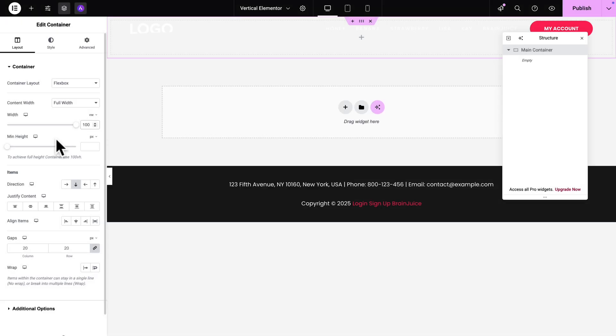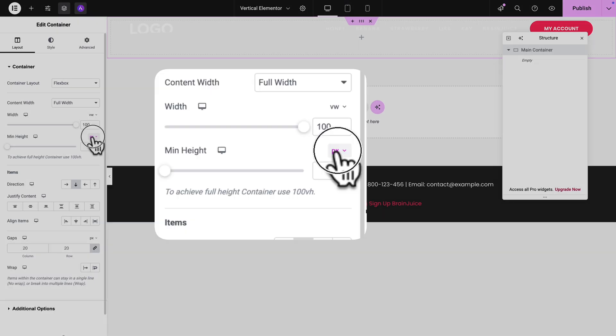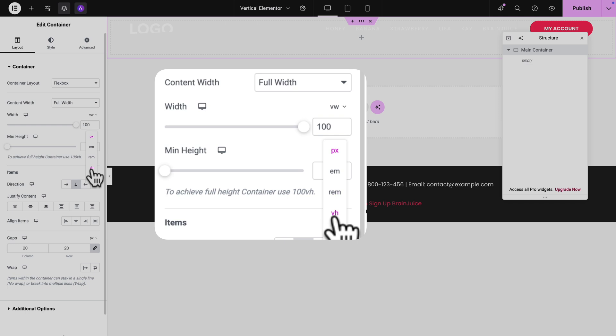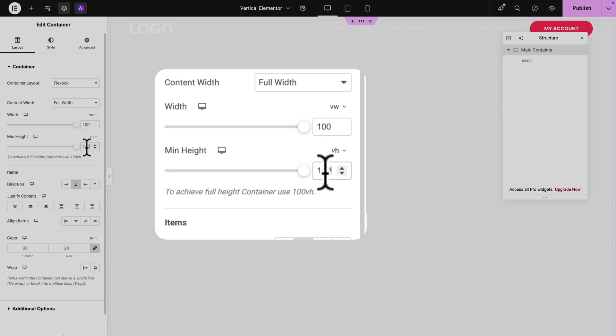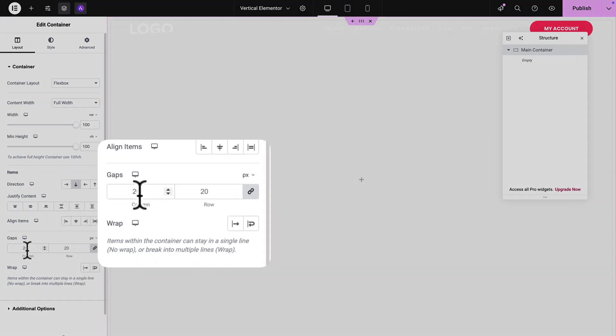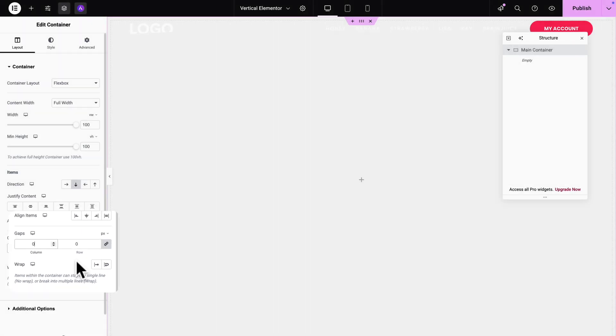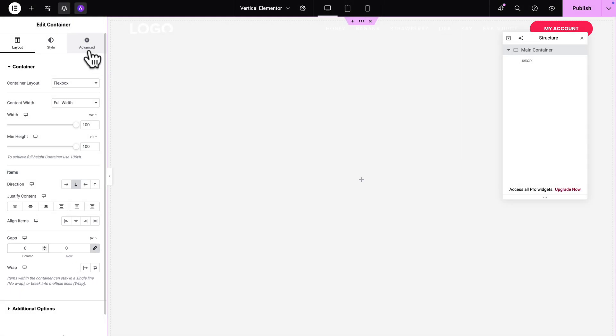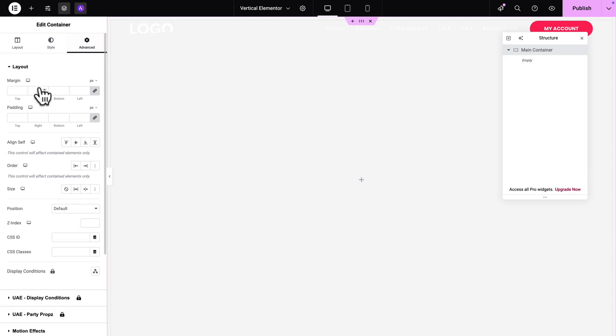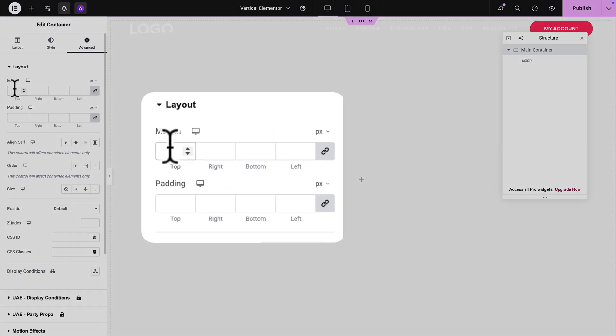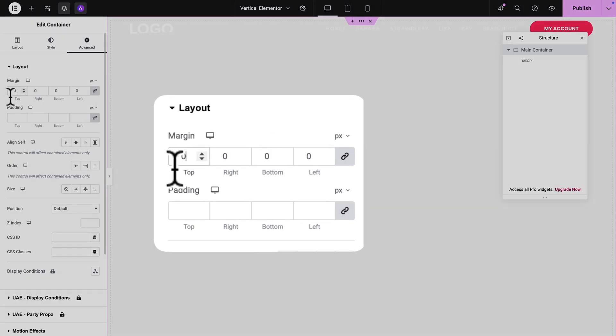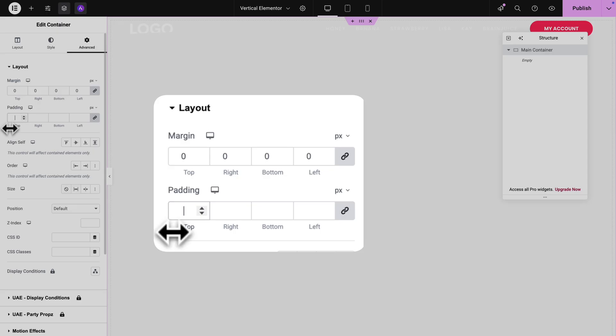Next, where you see Min Height, same thing. Click here, change the unit this time to VH. And one more time, the value should be 100. Next, where you see Gaps, you want to have zero, both for the column and the row. Next, click on the Advanced tab and where you see Margin, you want to give it zero all around. And the same for Padding, zero all around. Great.